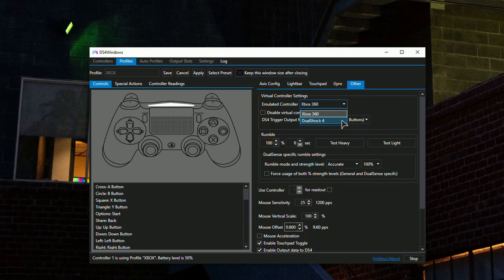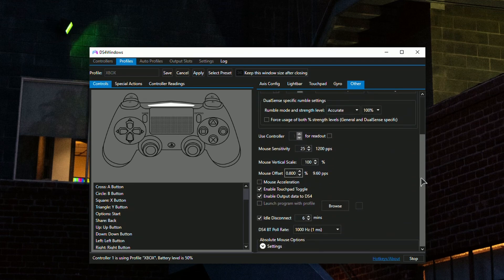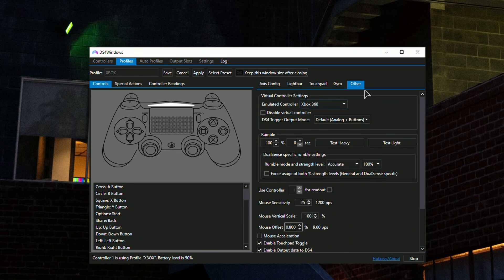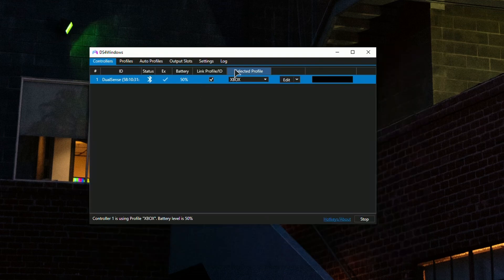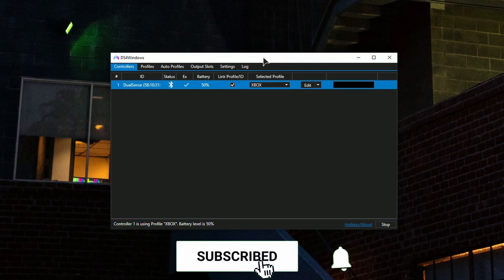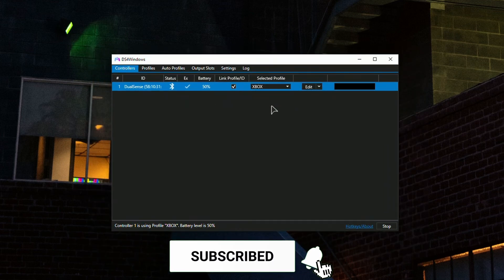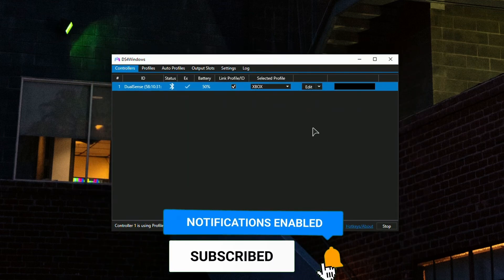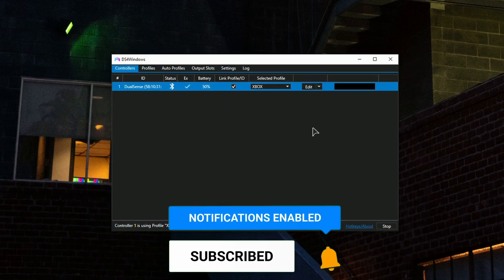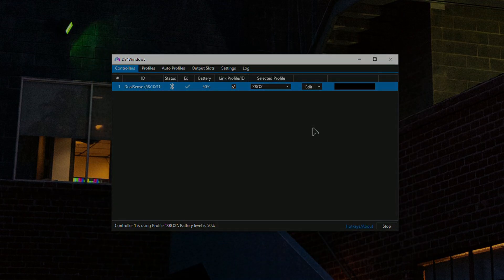That's basically it. Thank you for watching this tutorial. Hopefully this helps you achieve the highest responsiveness and accuracy in Call of Duty. Have fun playing, and thank you for watching.